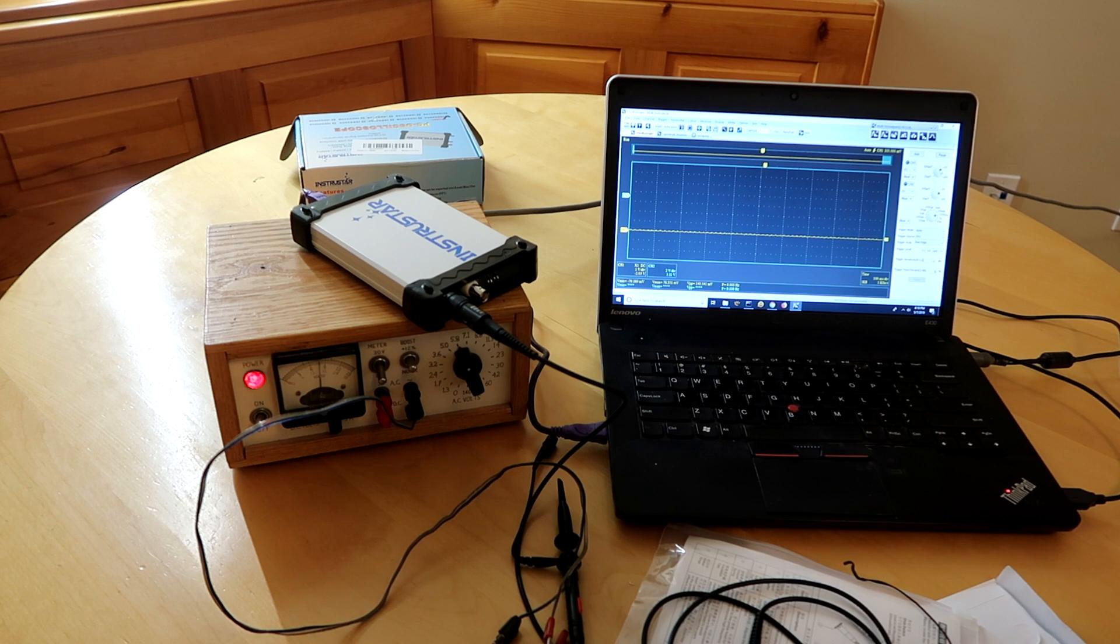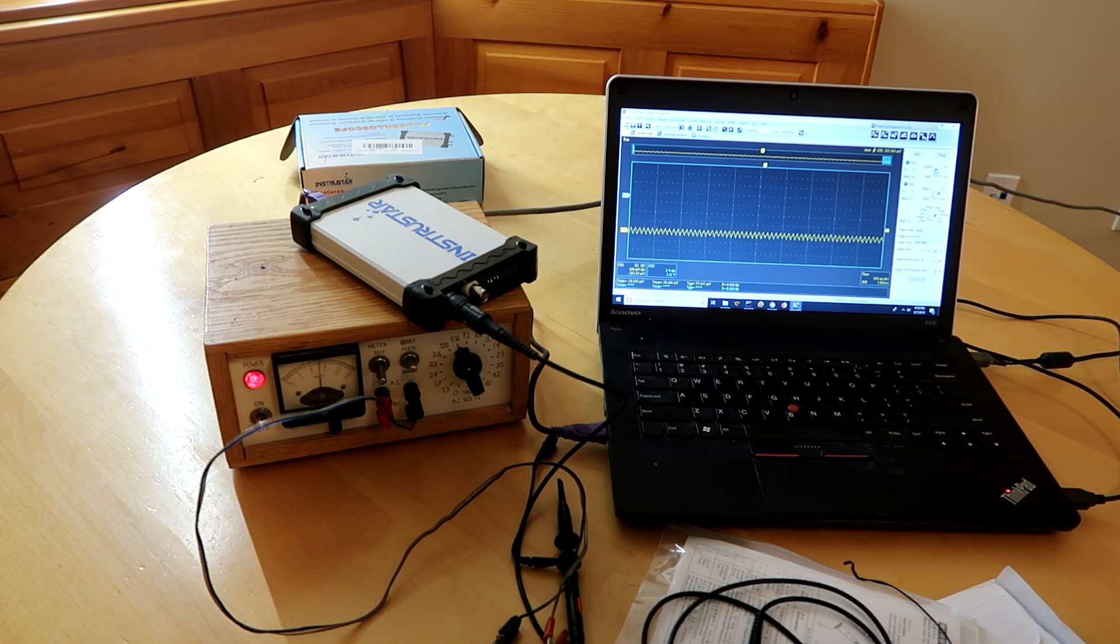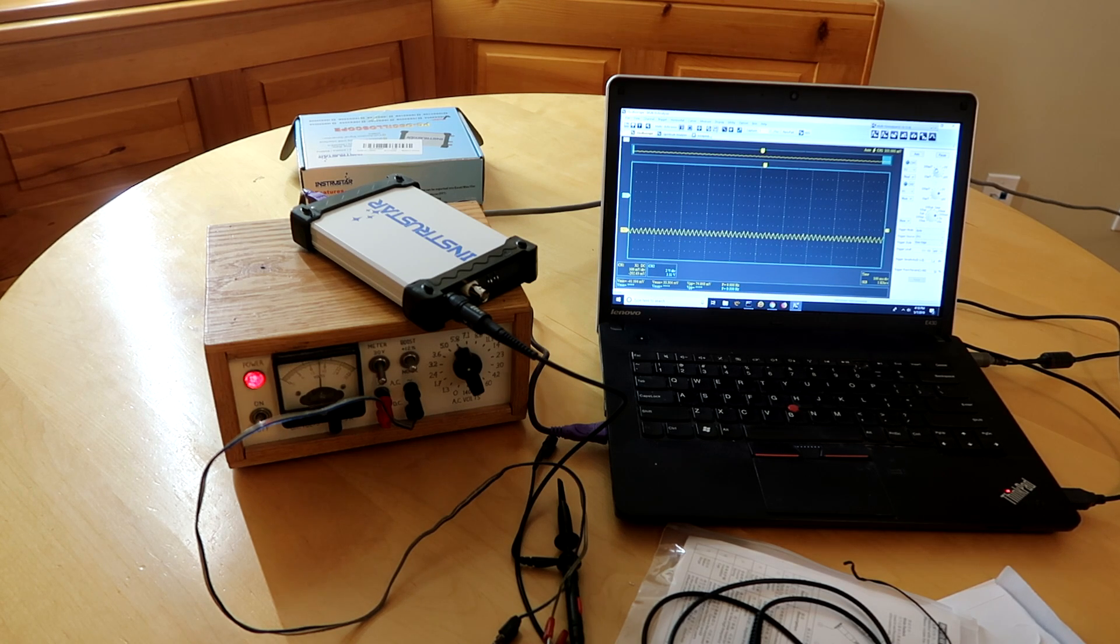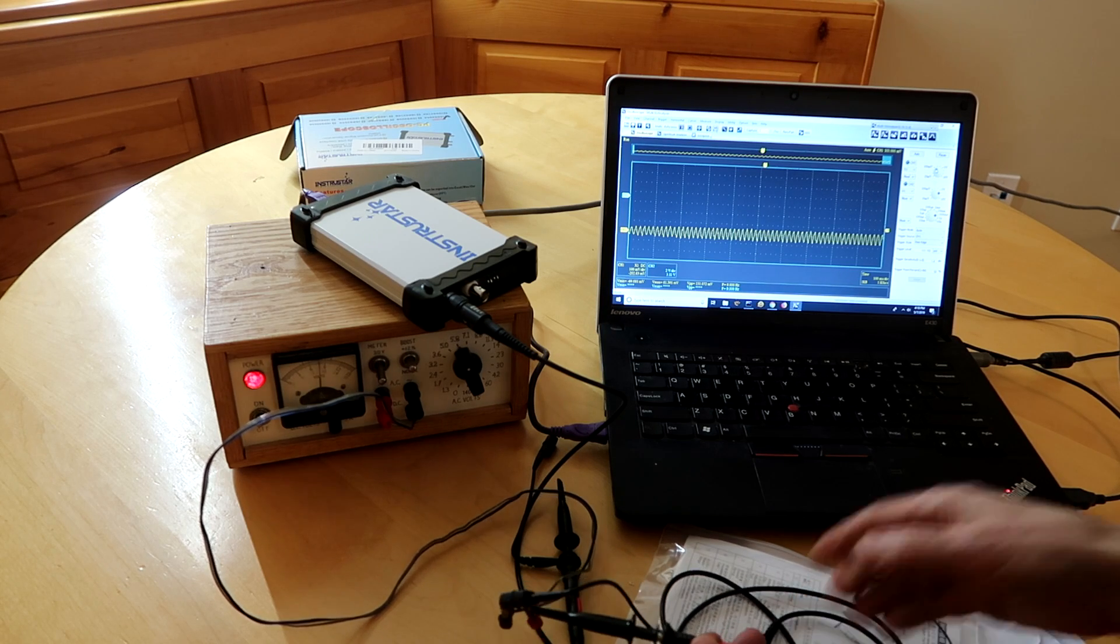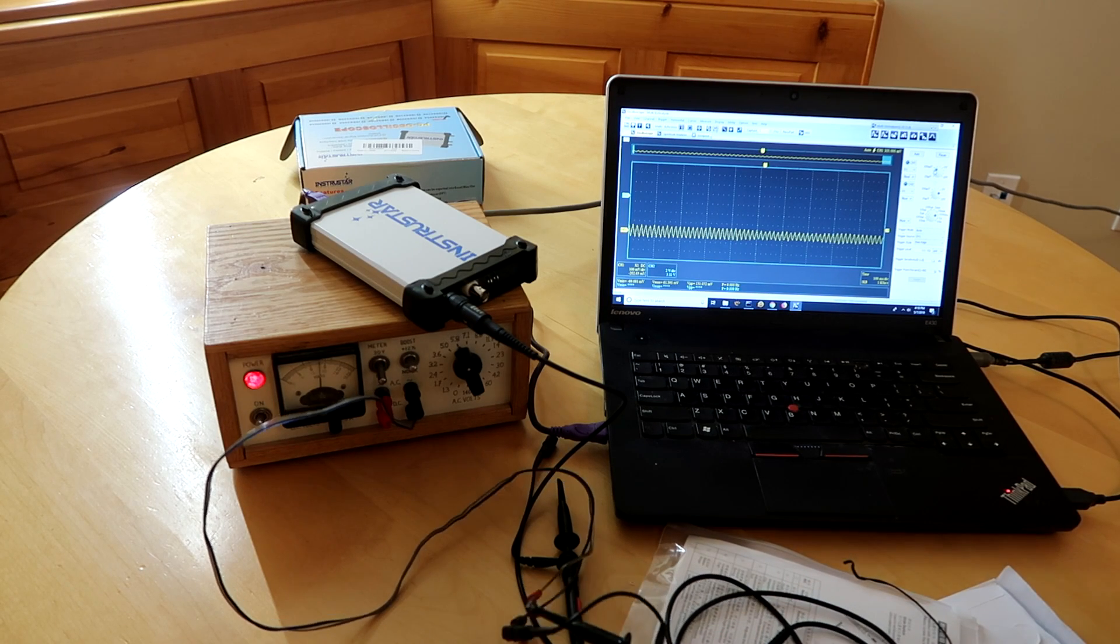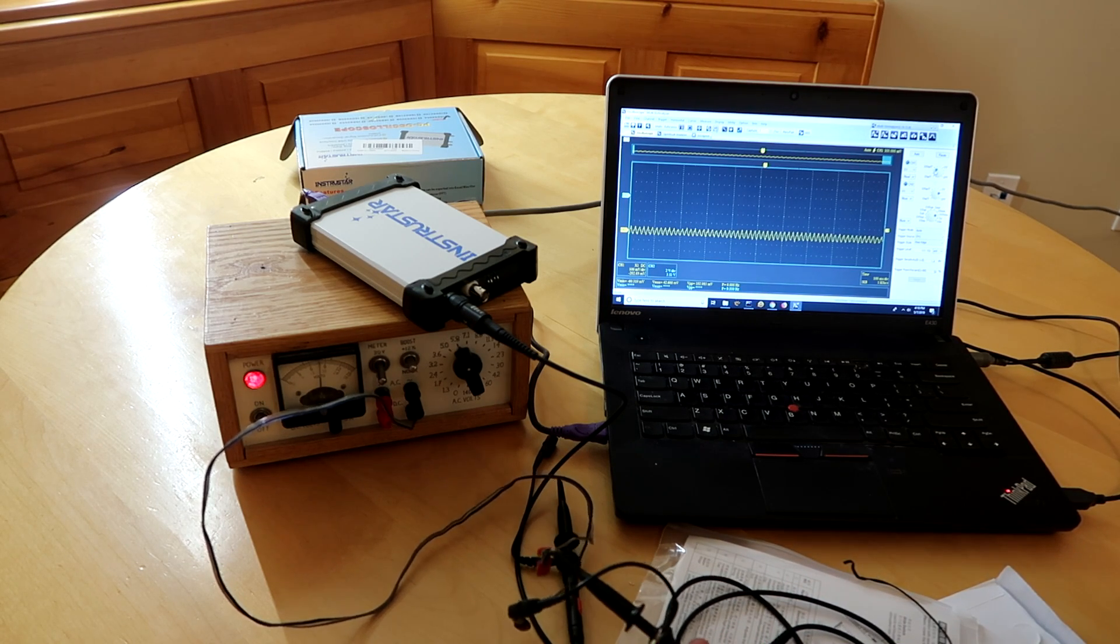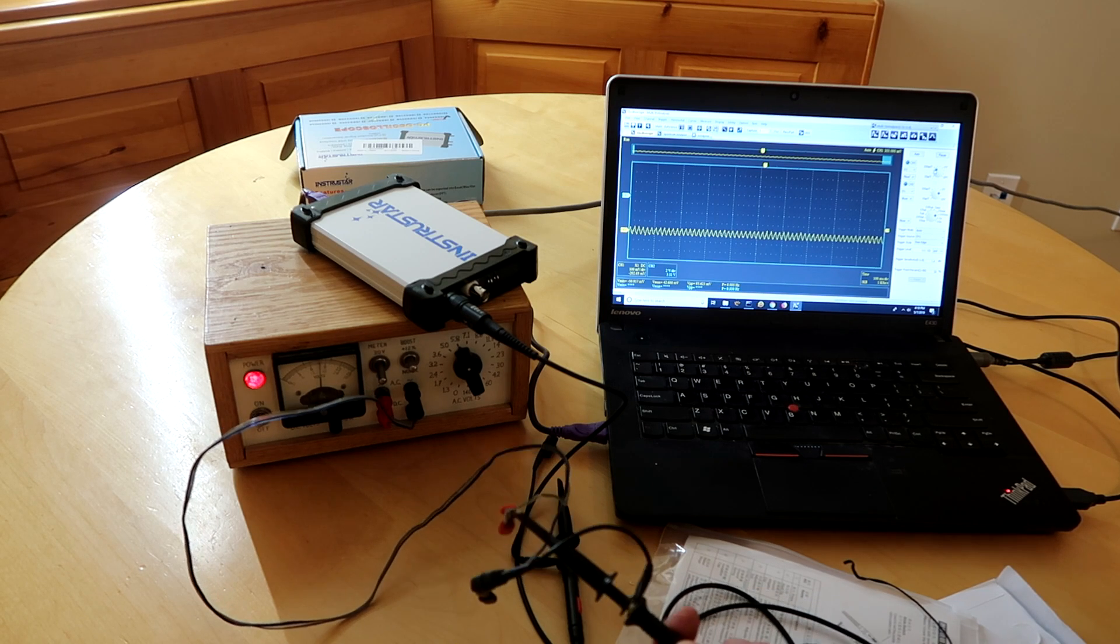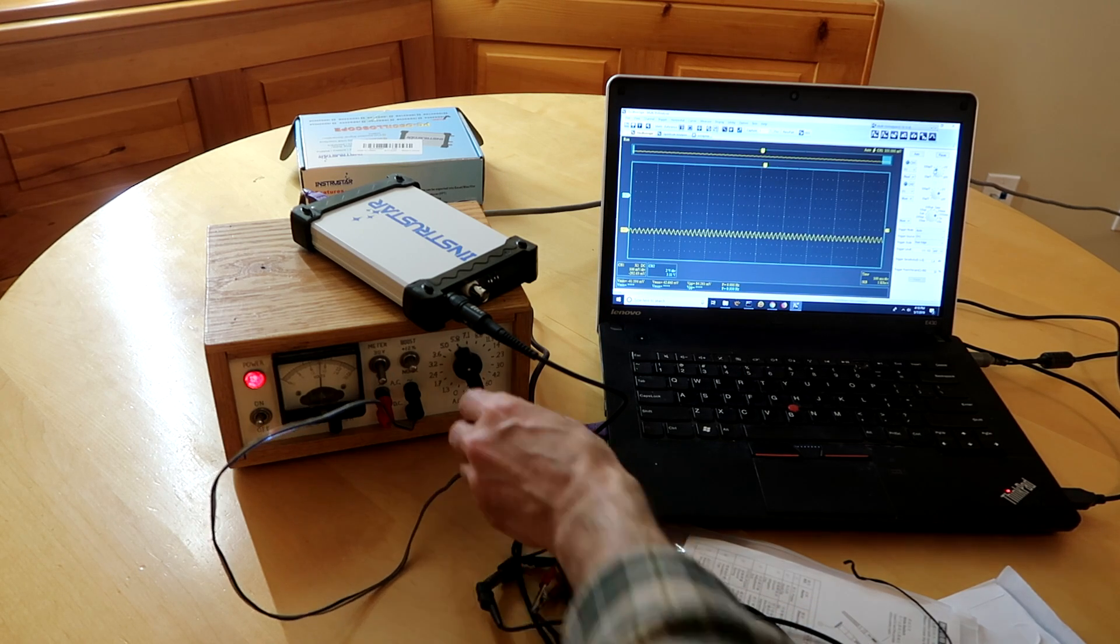I guess I need to zoom in a bit. Turn the voltage down. Oh, that does not look right. Maybe AC coupled here or something. Oh, the probe is on 10x so let's put the probe on 1x. No, that makes no difference. More voltage.